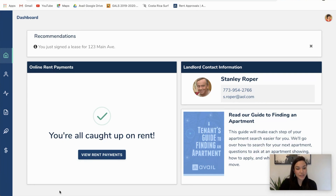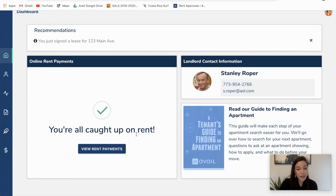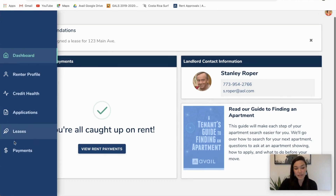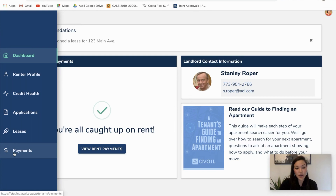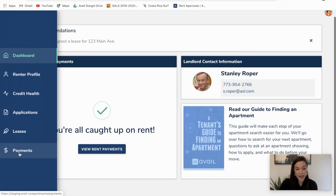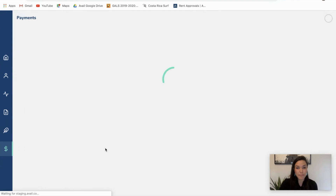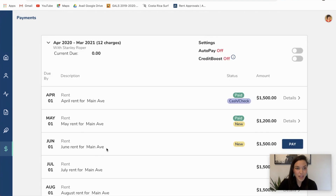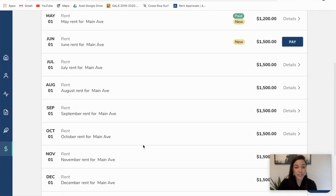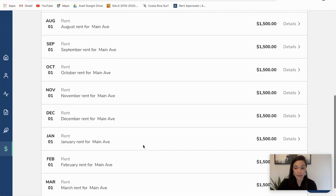So first things first, I am here on my dashboard and it's instructing me to view my rent payments, or I could otherwise navigate to my sidebar and go to the payments tab. Both are going to take me to the same spot, which is directly into my payments page.